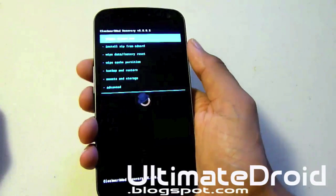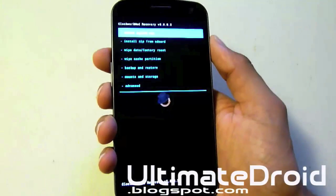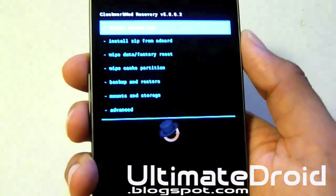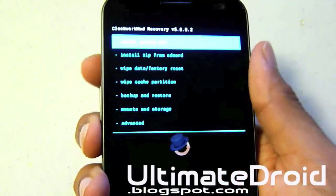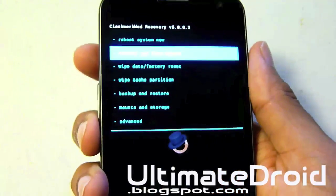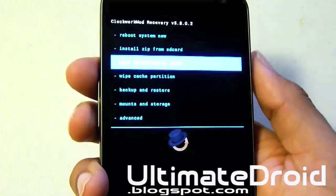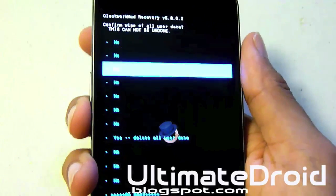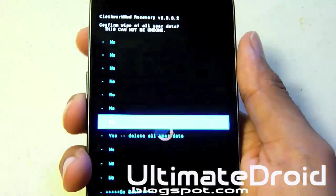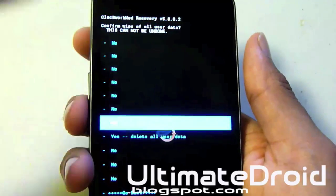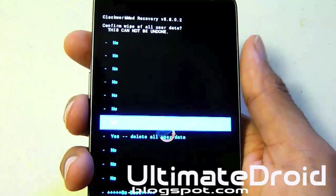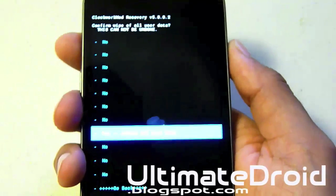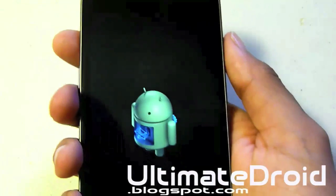Now you'll be on this screen. Right away we're going to go to wipe data / factory reset first. This will delete all your data, so if you haven't backed up your data, make sure you reboot your phone, go back, and back up all your data onto your computer before proceeding. Select yes to confirm.